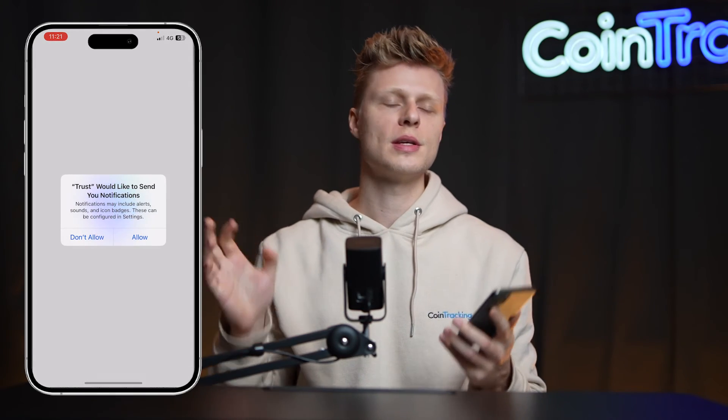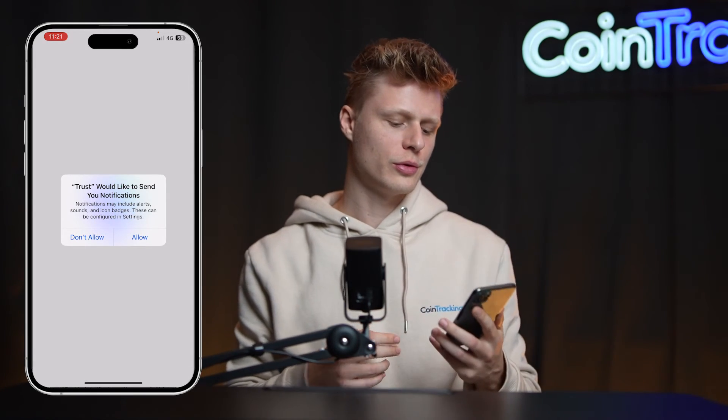The mobile experience is pretty much the same as the browser. One important thing: the seed phrase should be stored offline. Don't take a photo of it, don't copy it into your computer, and don't save it in a Google Doc. Store it offline — that's the whole purpose. Do it in a quiet room, concentrate, and do it correctly so you don't lose your funds.